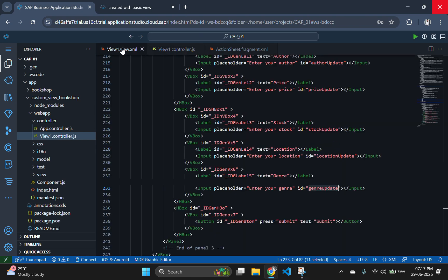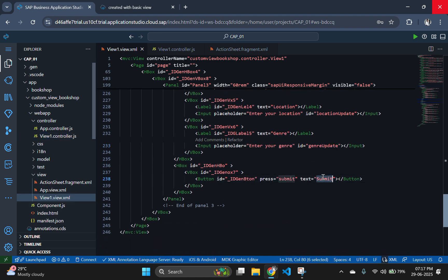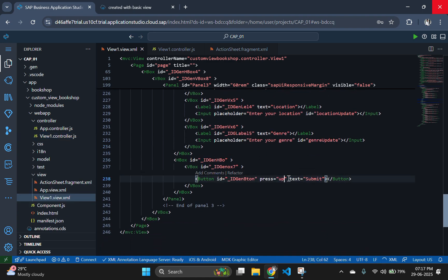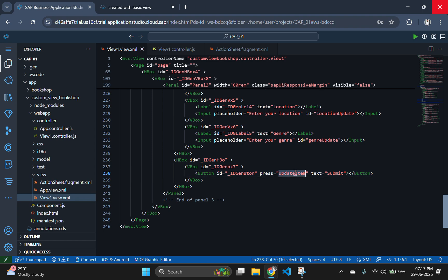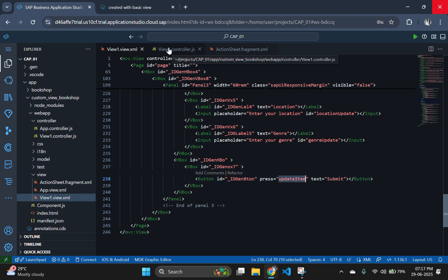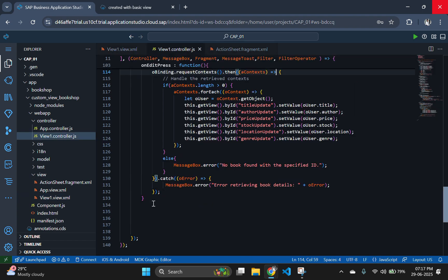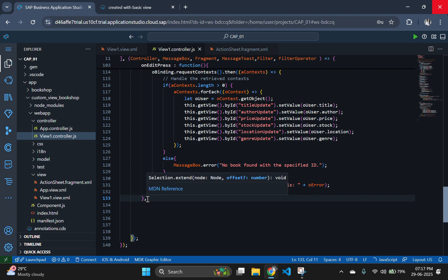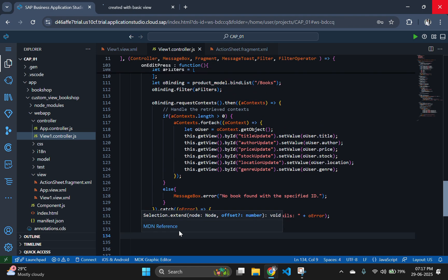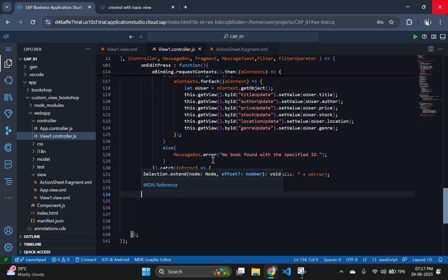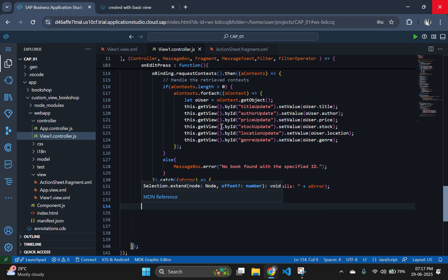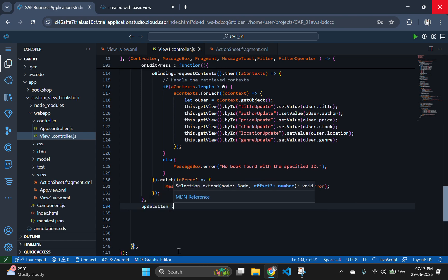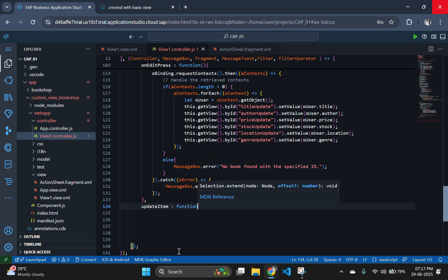Now, let's change the submit button function name to updateItem and implement the logic. After the user has made changes in the update form, this function handles sending the updated book details back to the CAPM database through the OData version 4 service. The updateItem method is triggered when the user clicks the submit button in the update panel.